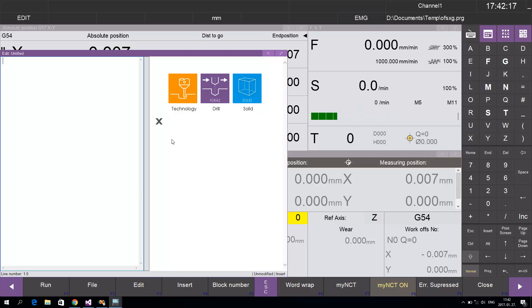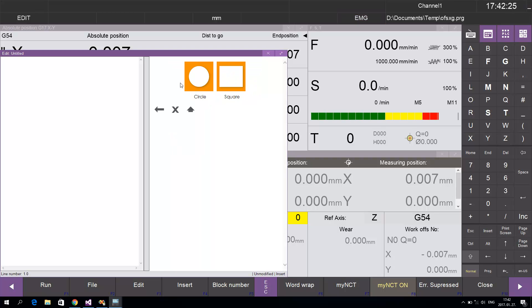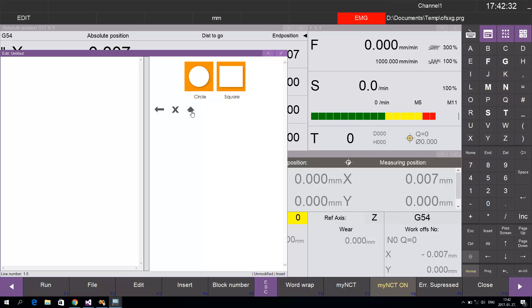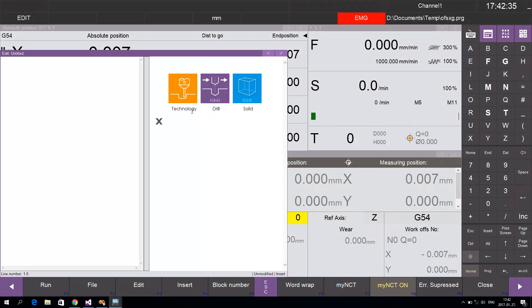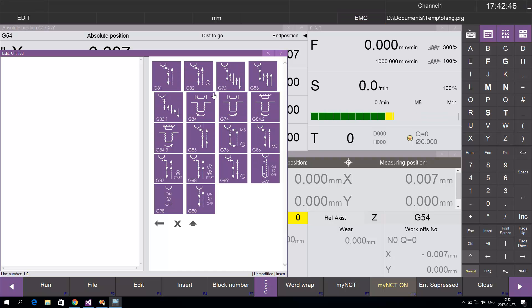In the menu, you can find technology macros with submenus. You can return to the root menu by pressing the arrow button. To make a drilling cycle, use the milling cycles menu where you can choose G81.